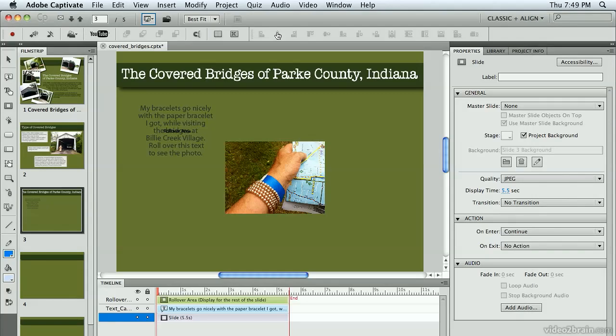And that's what a rollover image is — it's a very nice feature of working with Captivate. If you want to show things and perhaps your slide is a little crowded and you don't want to have all of those things open at once, you might want to just allow people to roll over something — text or an image — and have another image pop up. That's called a rollover image in Adobe Captivate 5.5.